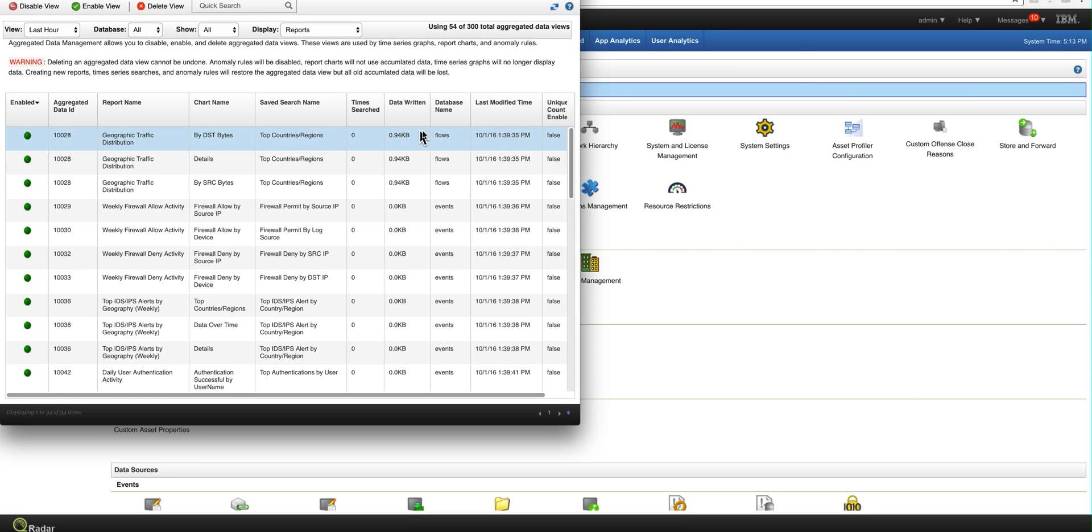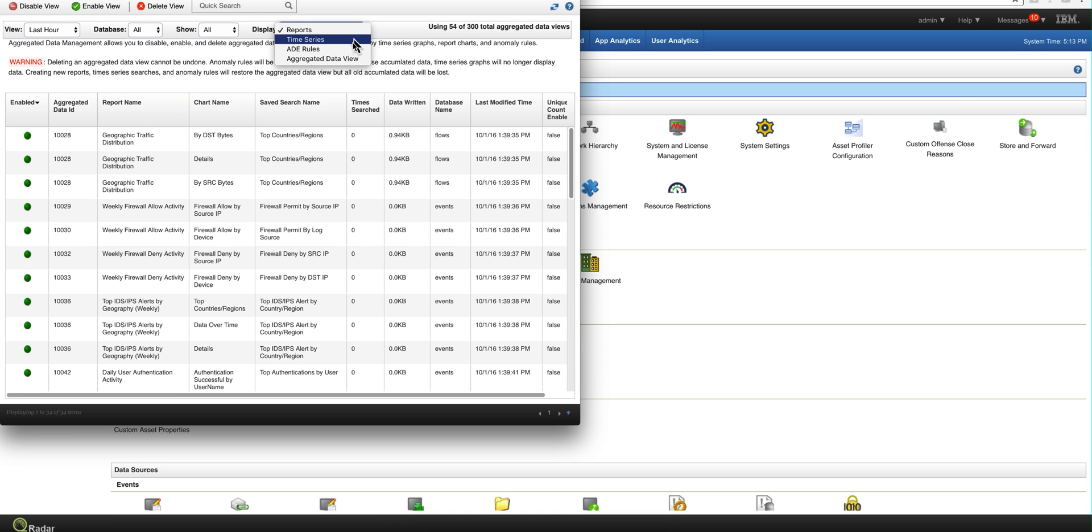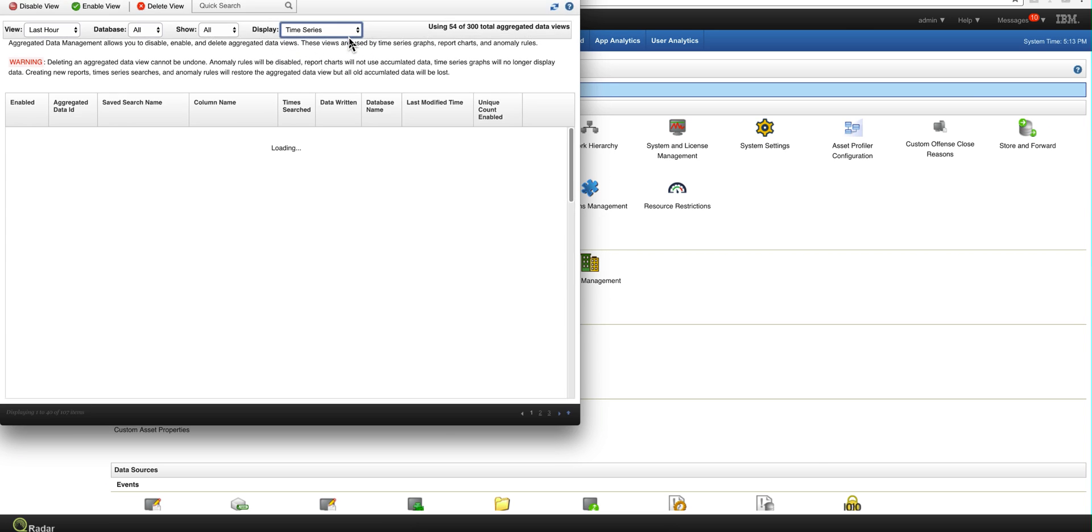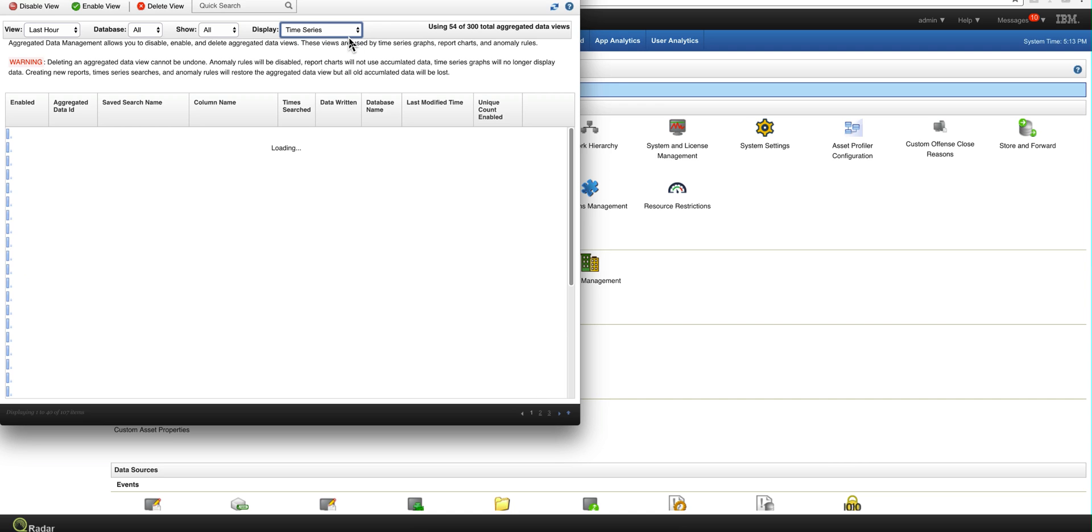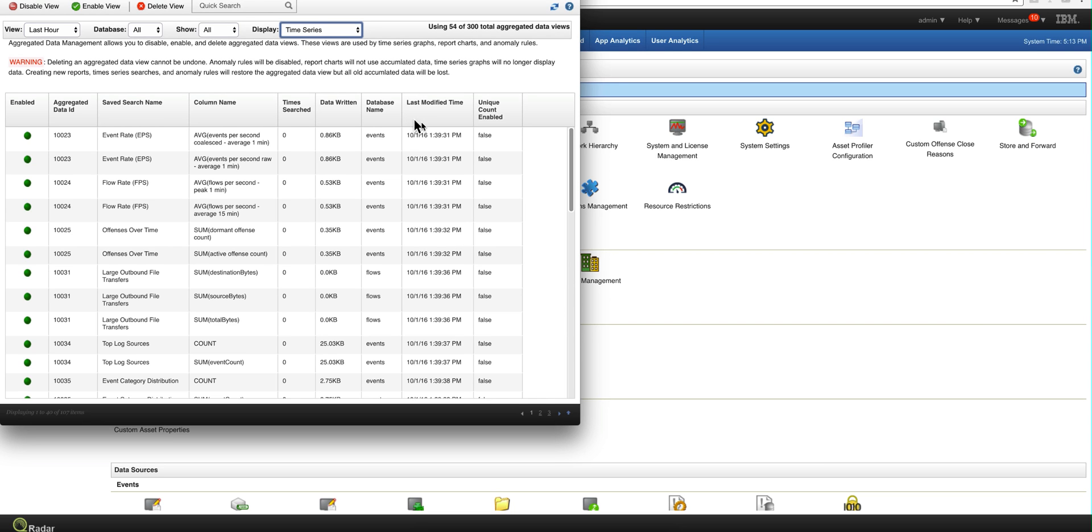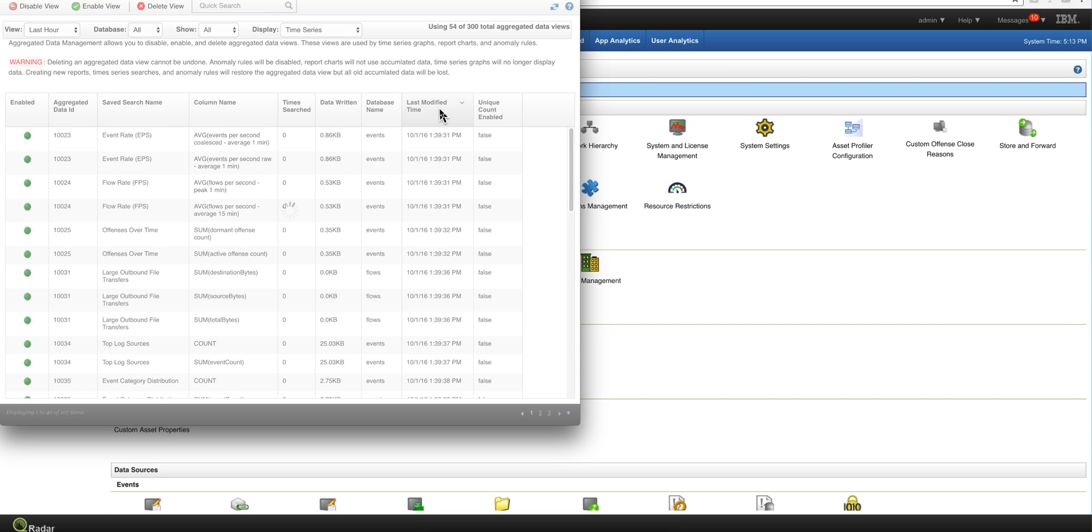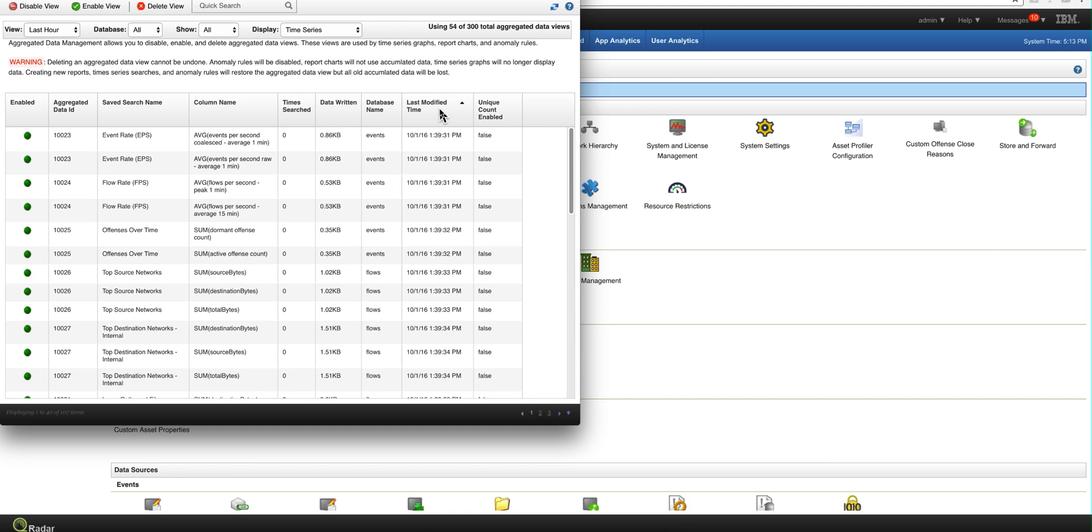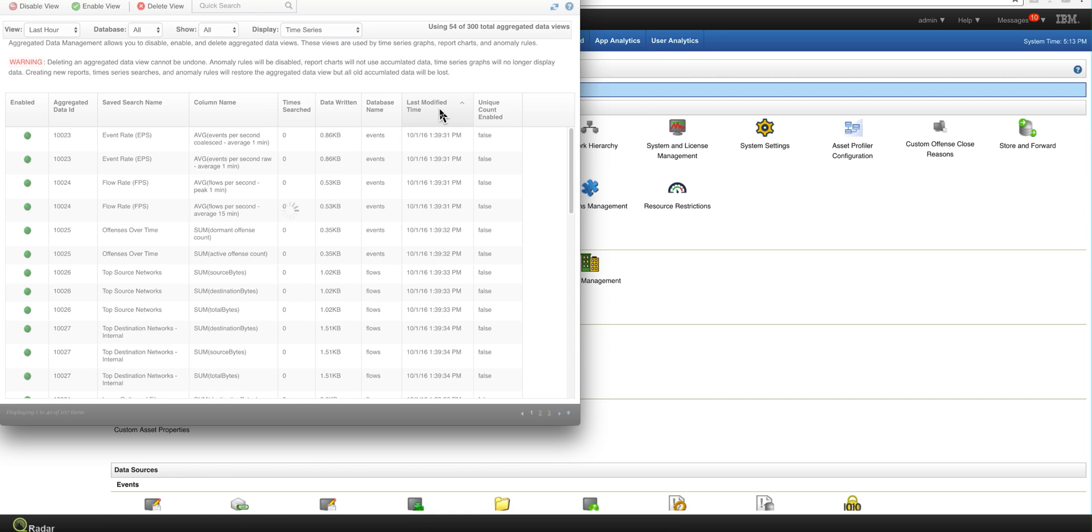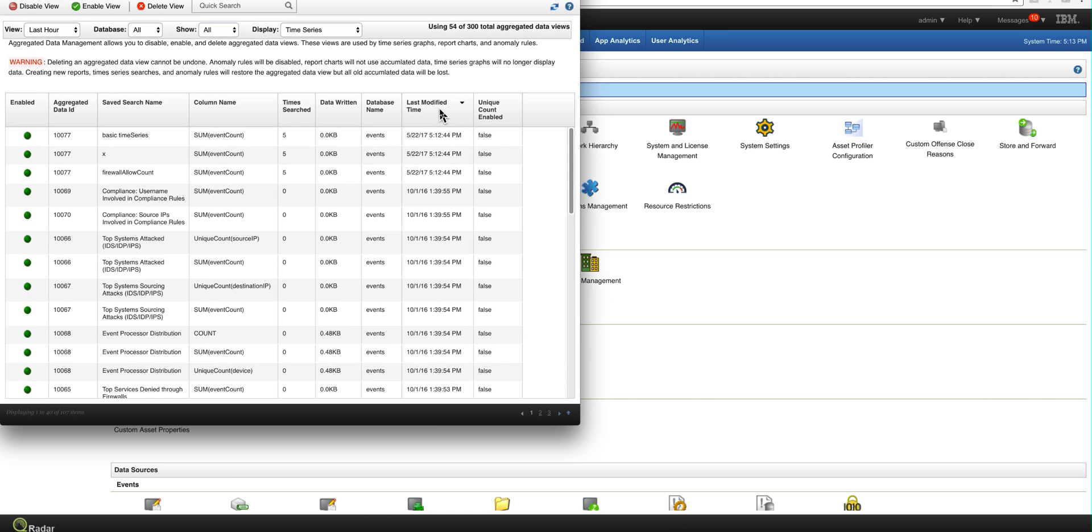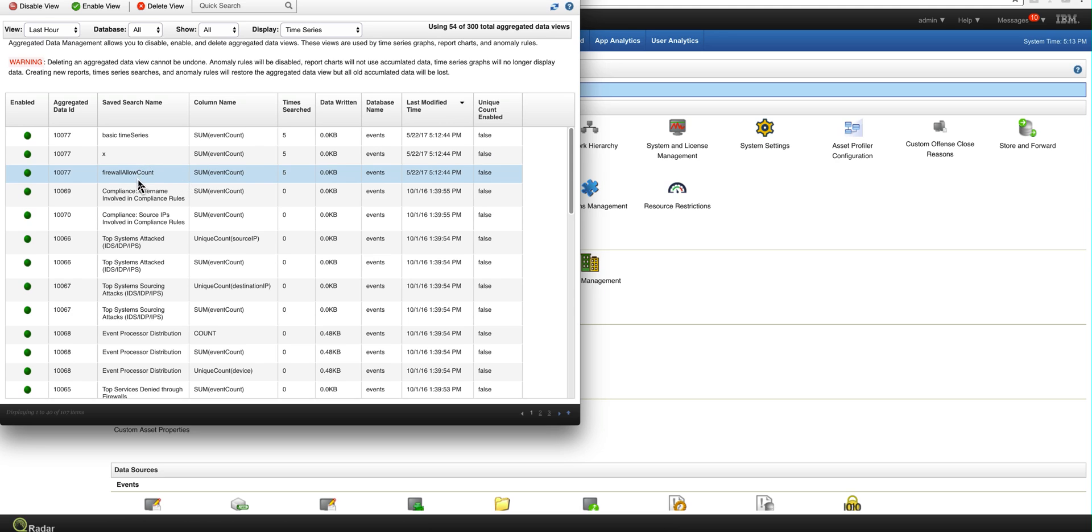And then we need to pivot here on their time series. And then we sort by last modified time. And we see it here. Firewall allow count, right? Very good.